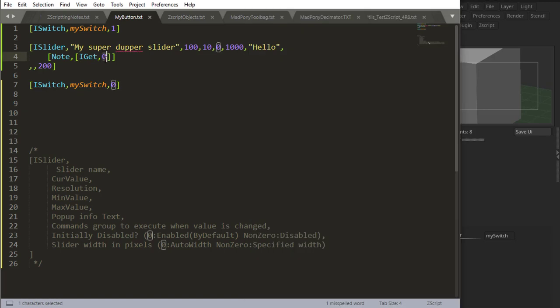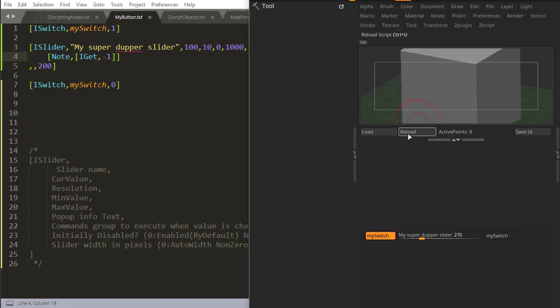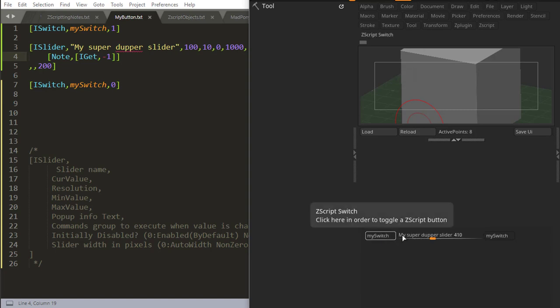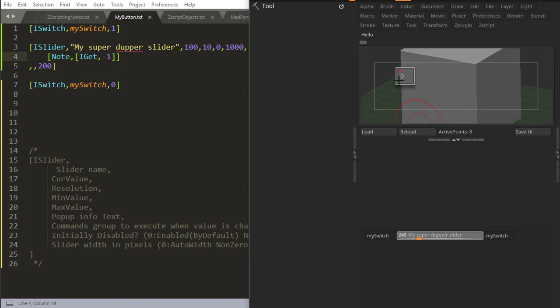If I say iGet minus one, I'll be getting the previous control. This switch is set to one. So reload. Every time I change this, that command will trigger my note. iGet minus one is giving me the result of my switch. If I turn this switch off, it will give me zero because it's off now.